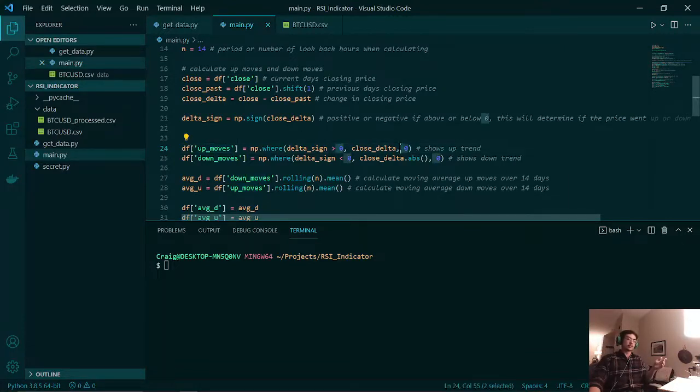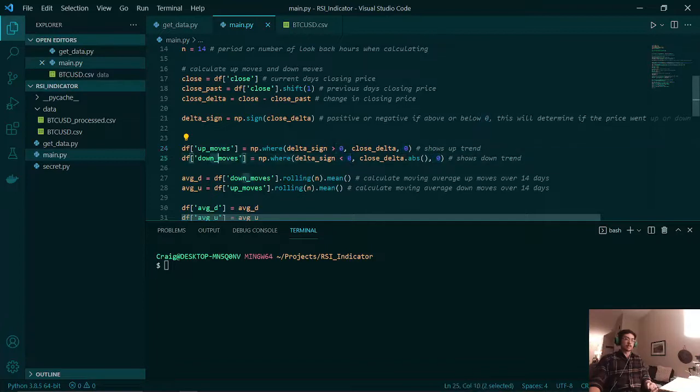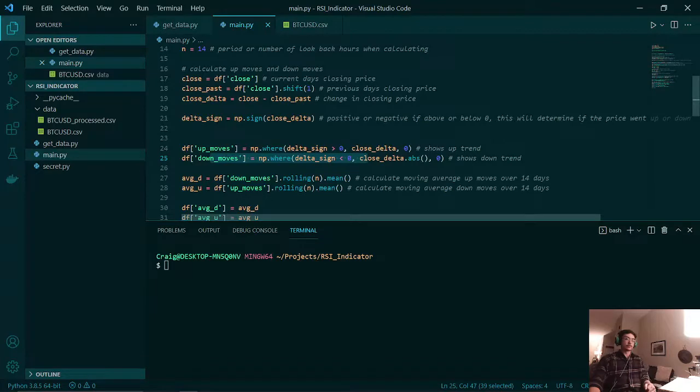But if that change in price is below zero, we'll just add zero. This is done the same way here for down moves, except if the change in price is below zero.